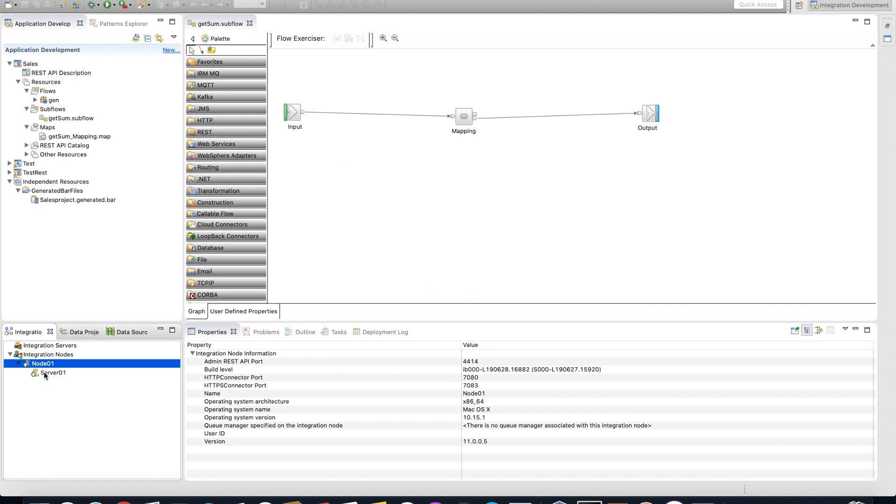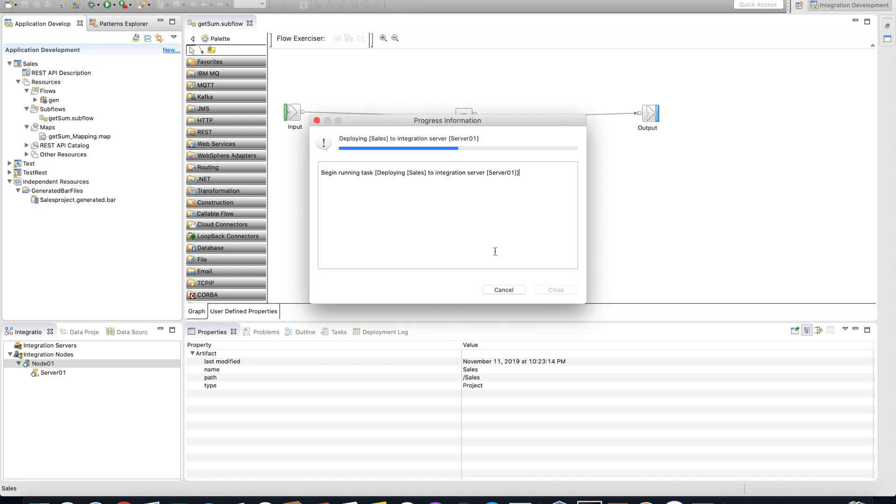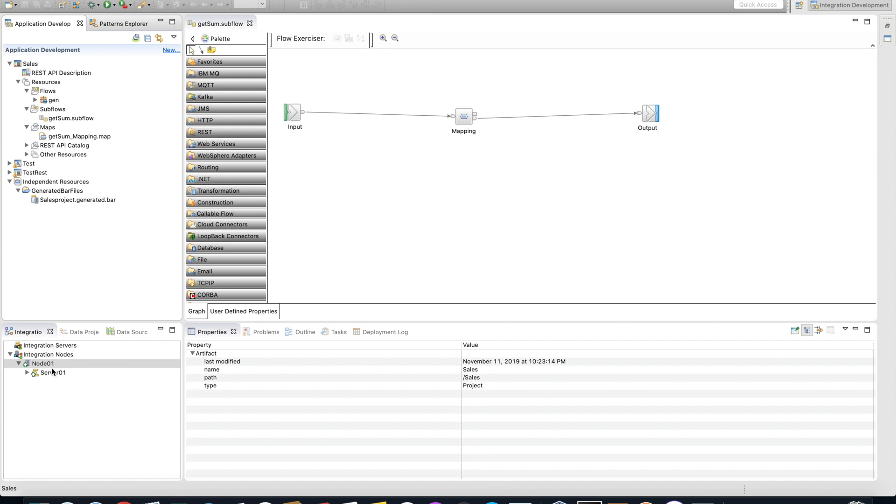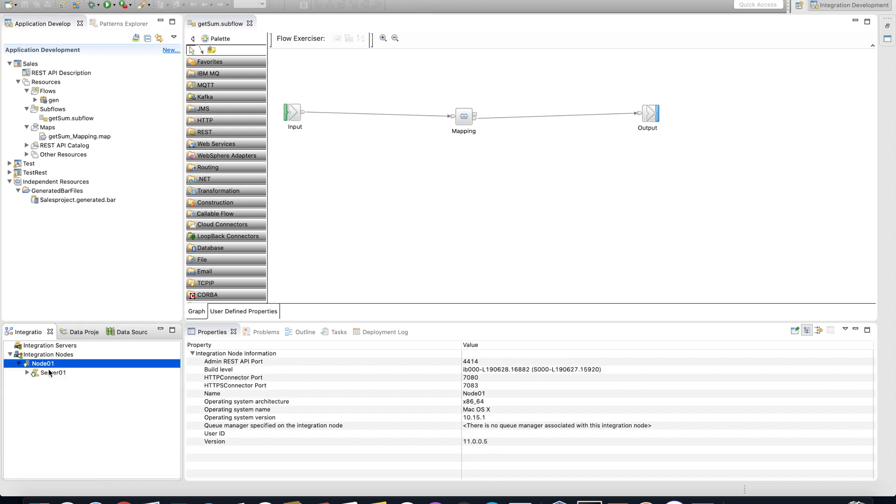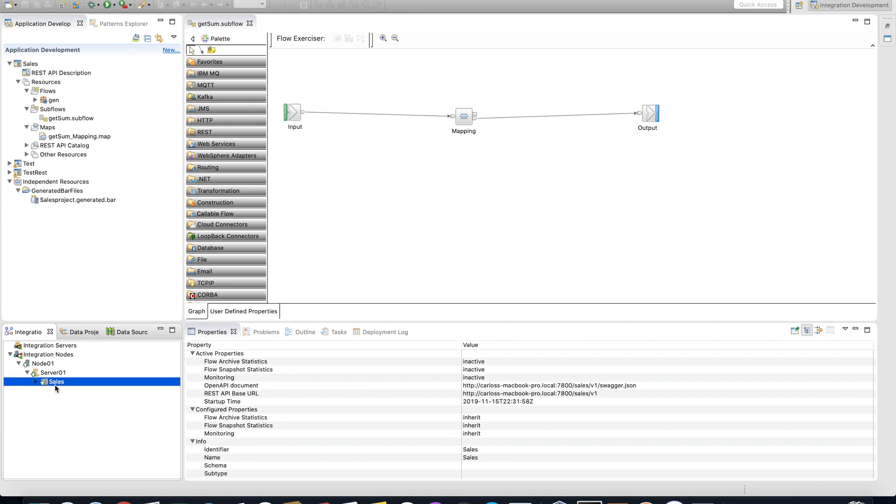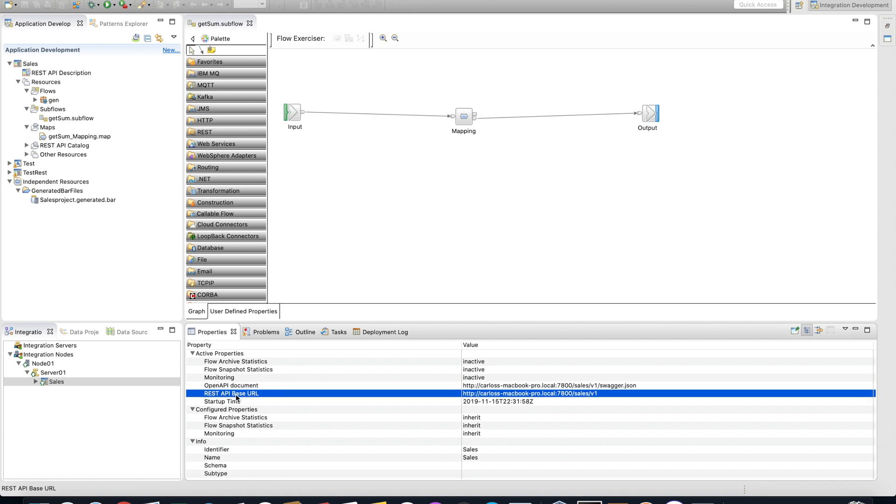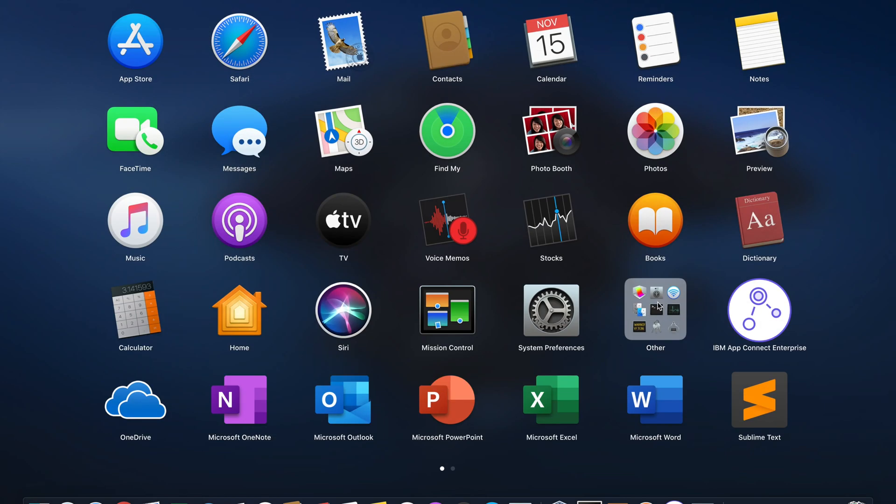Now you are able to deploy our package. It's very simple, just press and drag and drop here. Now you're going to ask me how you get the endpoint, the address. Just click here on the sales package and you can see the REST API base URL here. Let's copy this and now let's open Postman.